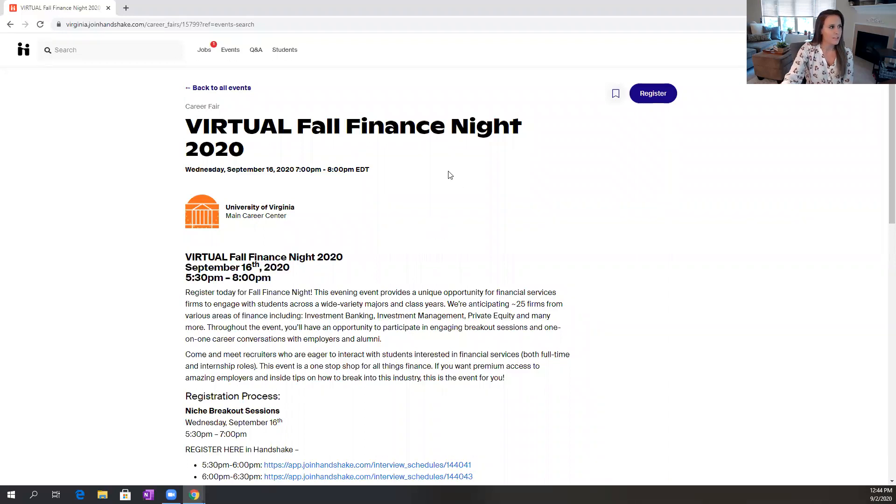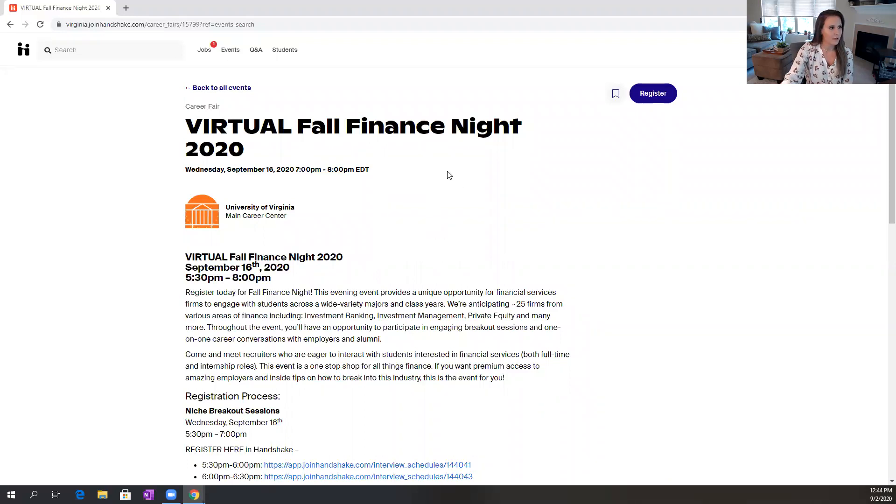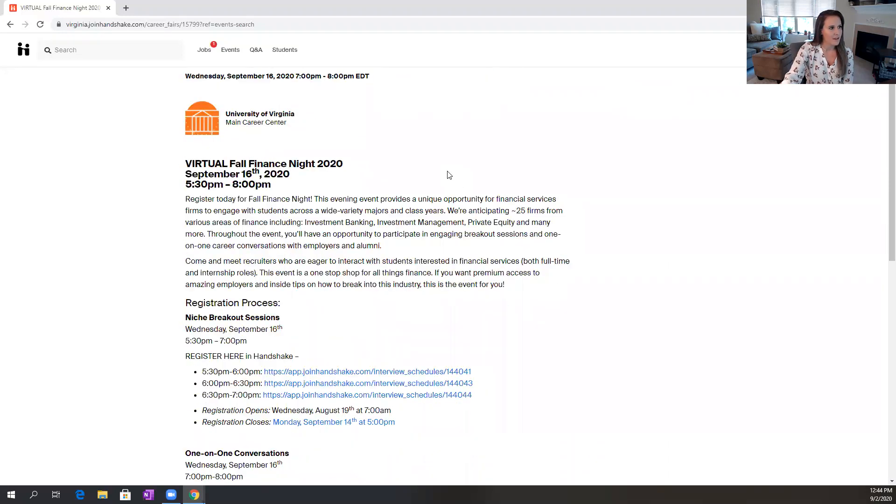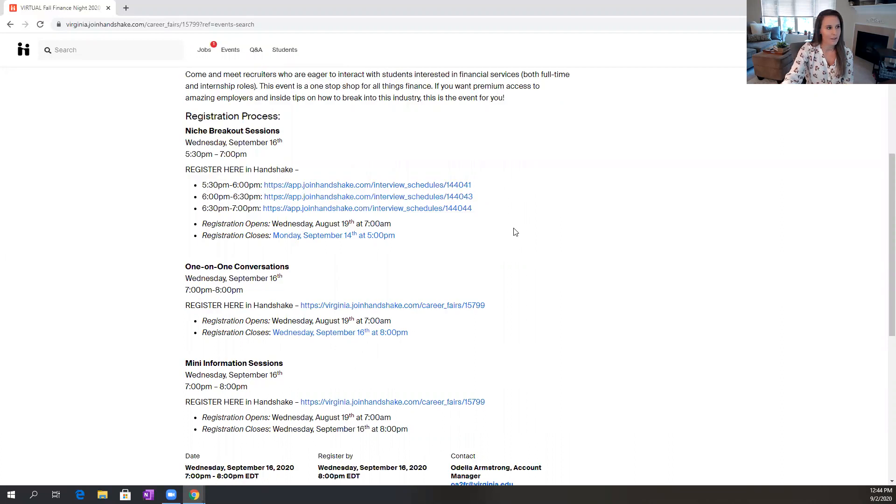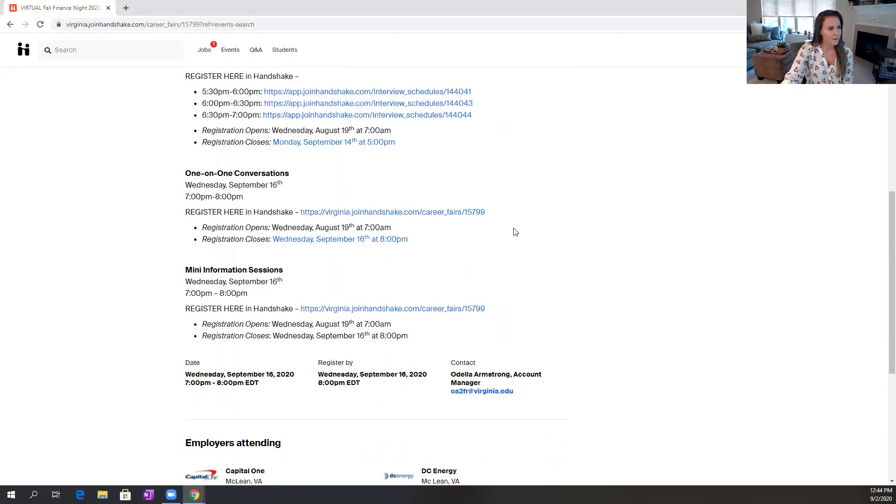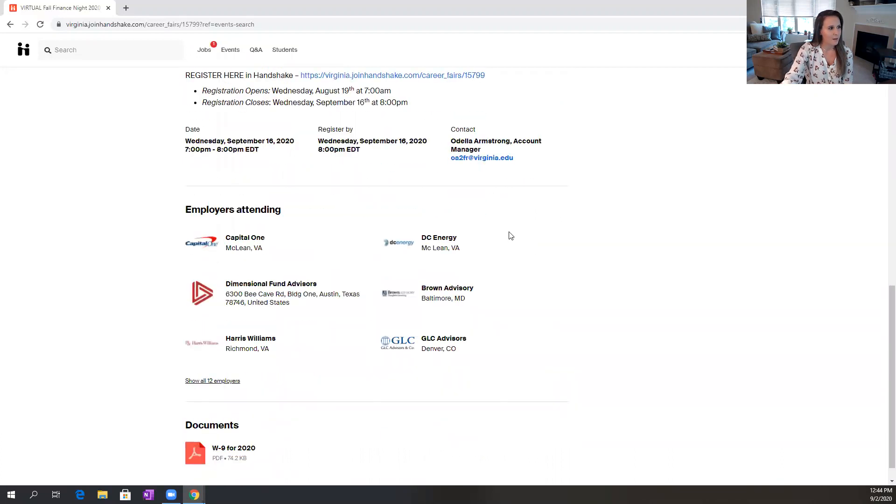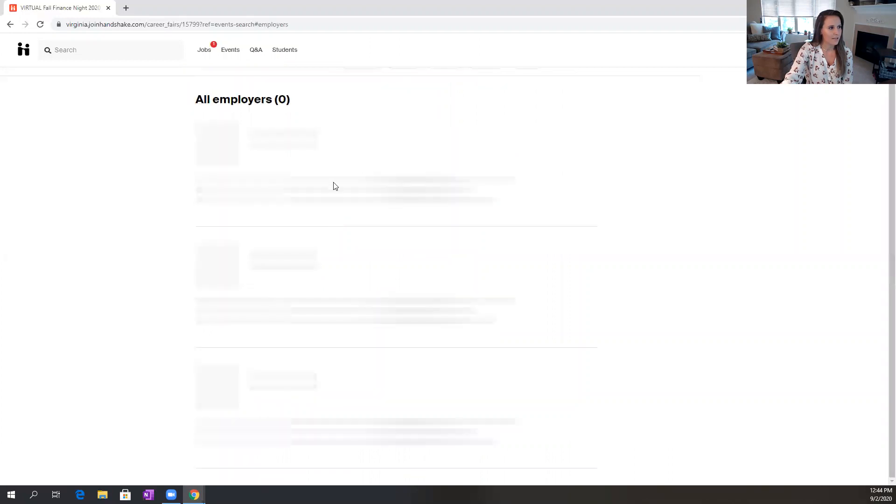So when I'm on this event overview page there are several details, but you want to make sure to pay attention and read it thoroughly to make sure that you don't miss out on anything. And even when you scroll down to the bottom of the page here, you'll be able to see all of the employers that are attending.